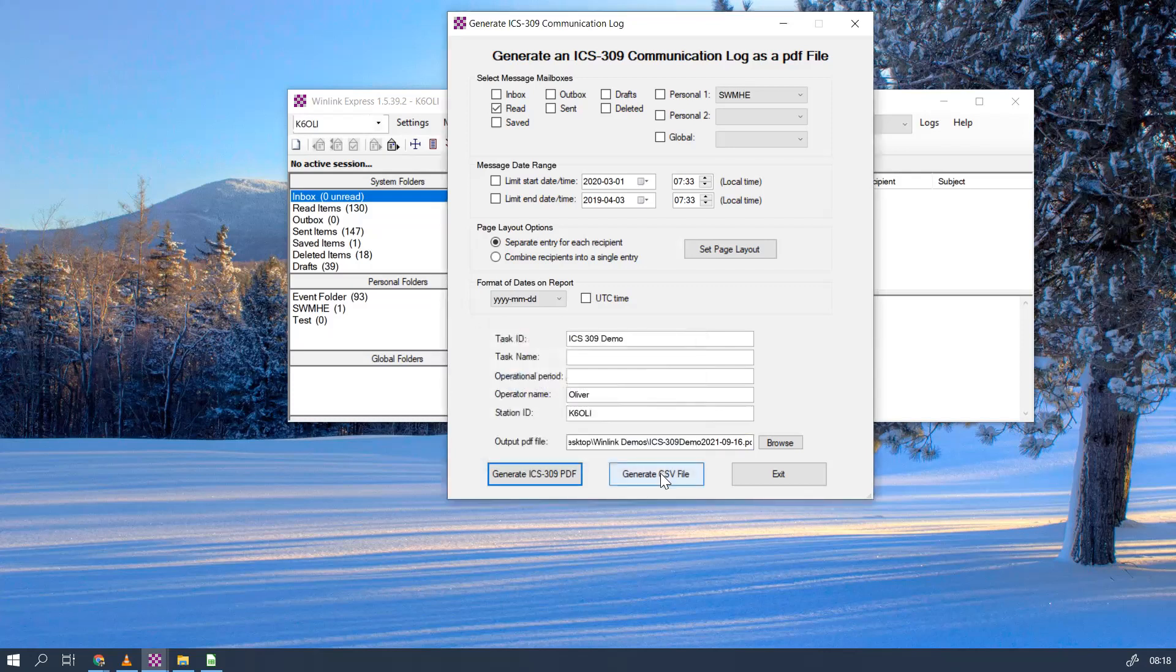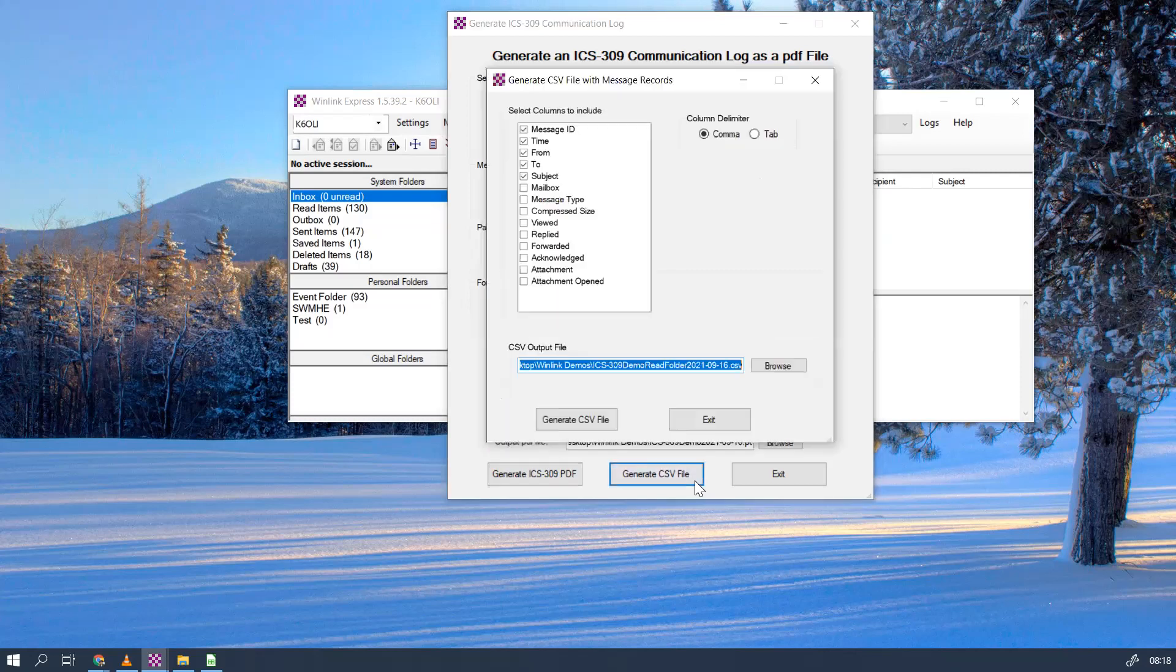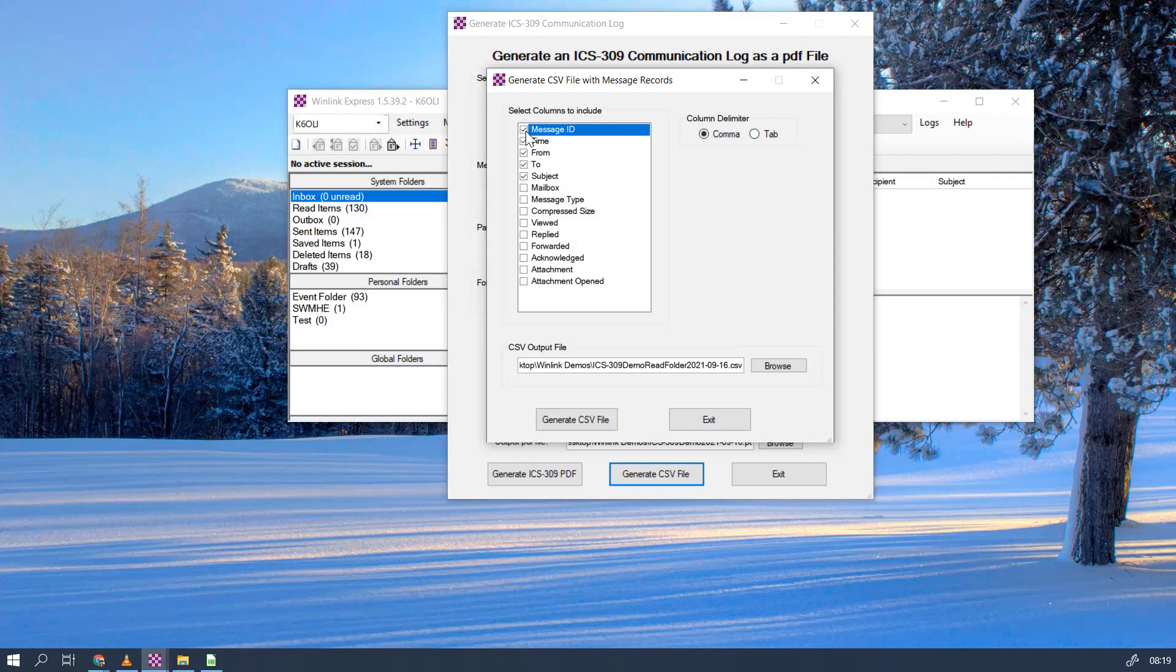But we want to generate a CSV file that we can use with spreadsheets. So we go to Generate CSV. By default, message ID is not checked. We highly recommend that you check the message ID. It makes it easier to trace messages up to 21 days in the radio message viewer on the Winlink website.